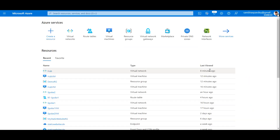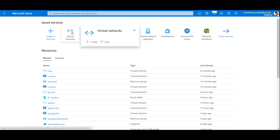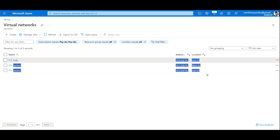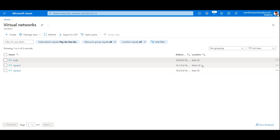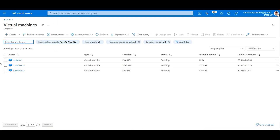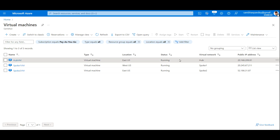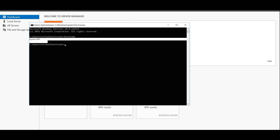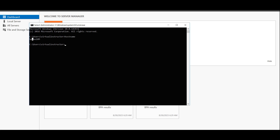Here I am in my Azure Portal Home. In the interest of time, I have already deployed three virtual networks: Hub, Spoke 1, and Spoke 2. Hub and Spoke 2 are located in East US, while Spoke 1 is in West US. I have also deployed three virtual machines in the respective networks, and I have already logged into each VM to save time. This is Spoke 2 VM and this is our Hub VM.